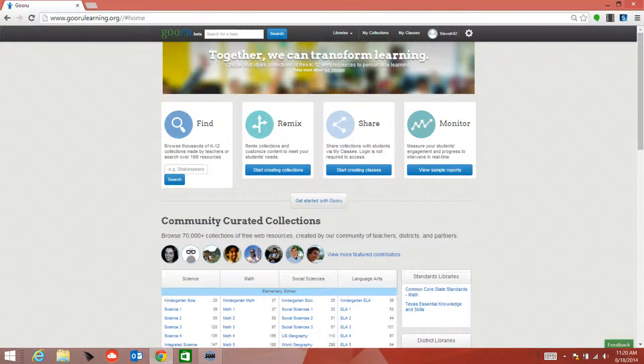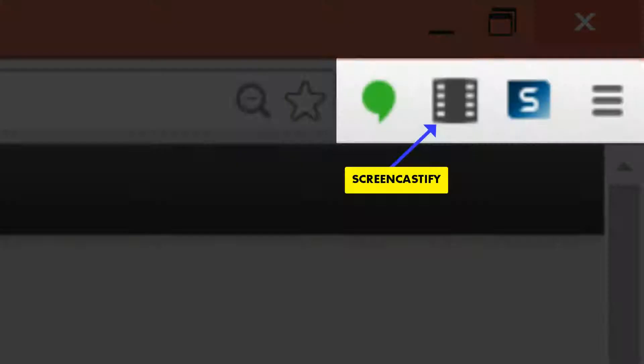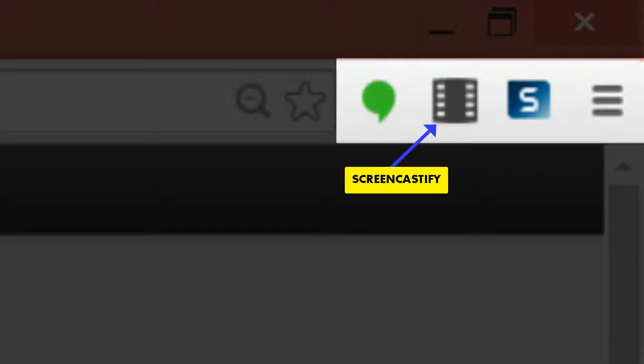So once you're ready to record, go up to your Chrome tab and click on the Screencastify icon.